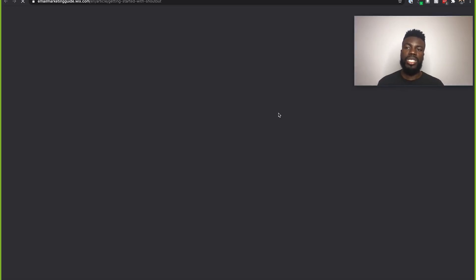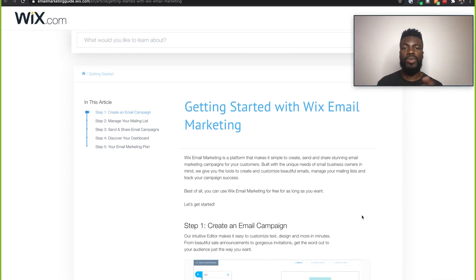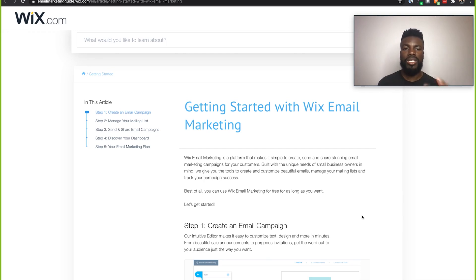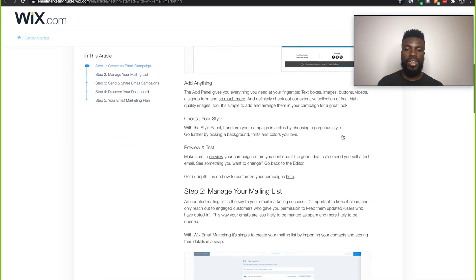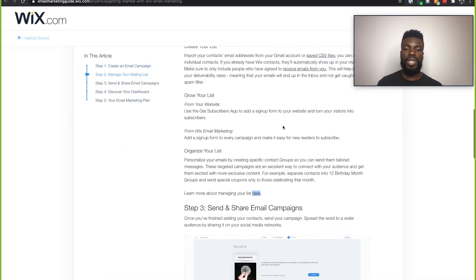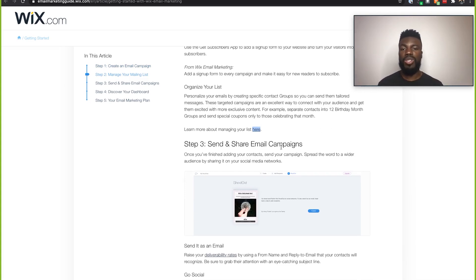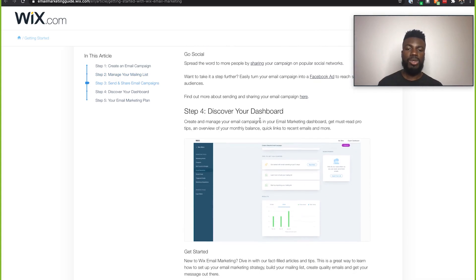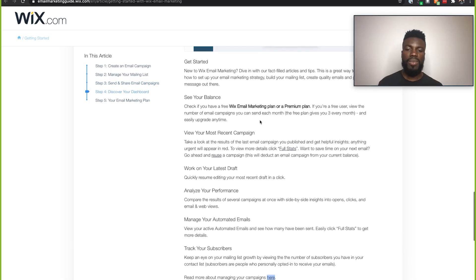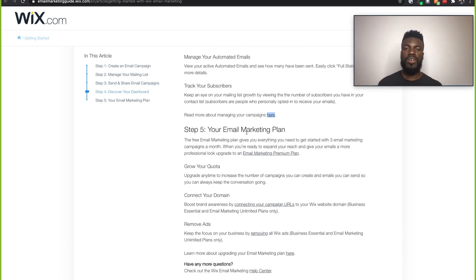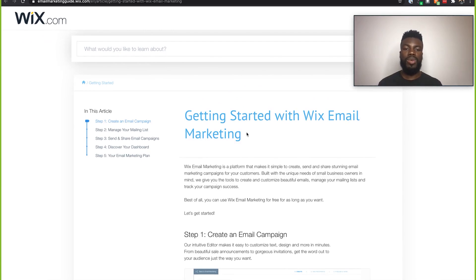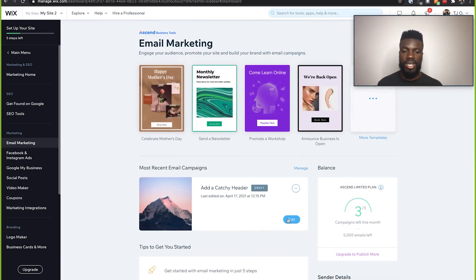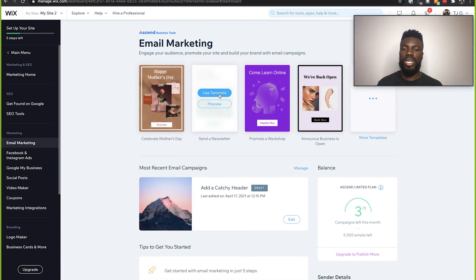If I click Read More, let's see how Wix helps us with that. When it comes to setting up email marketing, there are a few quick steps: first, create an email campaign; then manage your mailing list; followed by sending and sharing that email campaign to the people on your list; then use your dashboard to analyze how your email campaign is doing; and finally update your email marketing plan to increase your quota. Connecting your domain also removes ads from your marketing emails. So let's click on a template — say I clicked on this monthly newsletter one, I would just click Use Template.